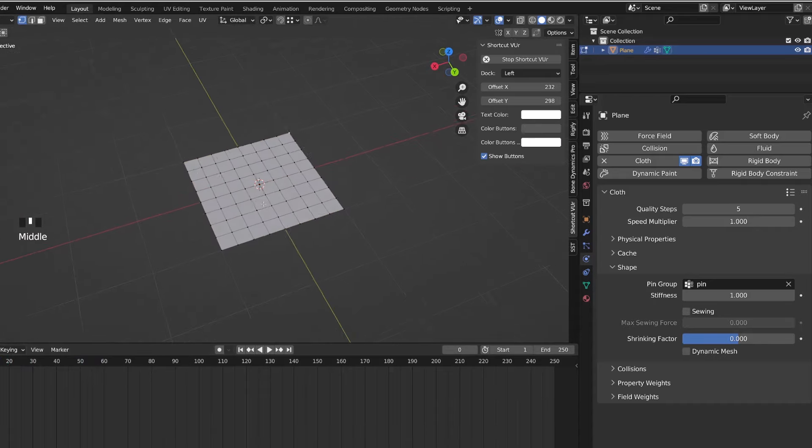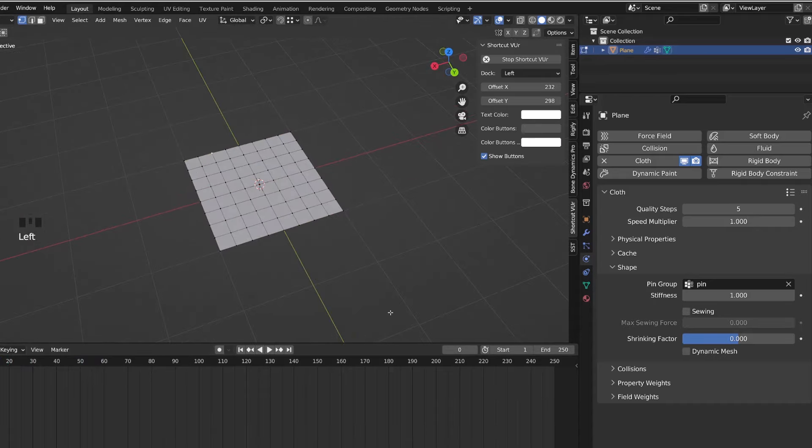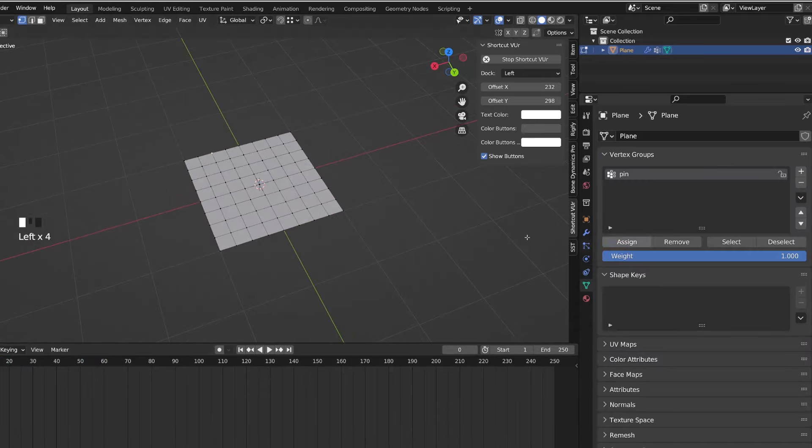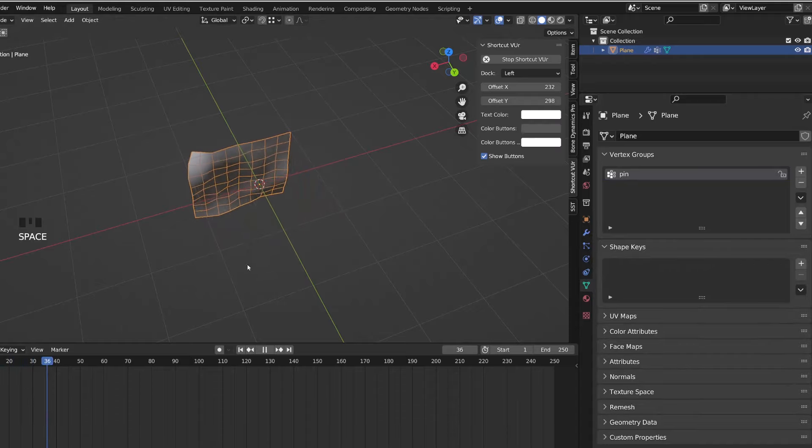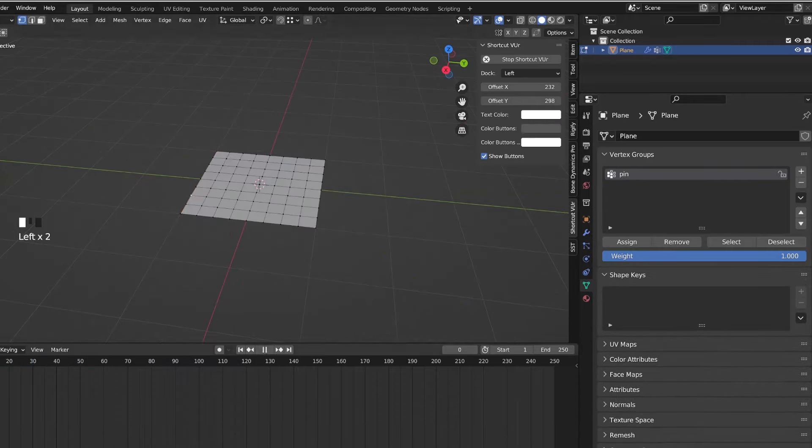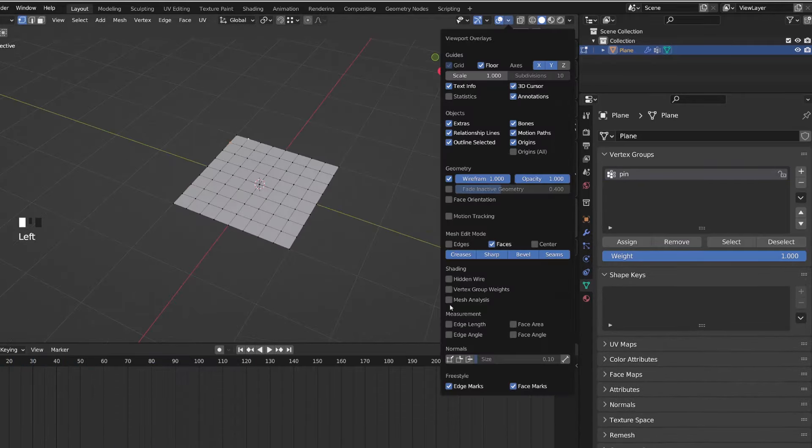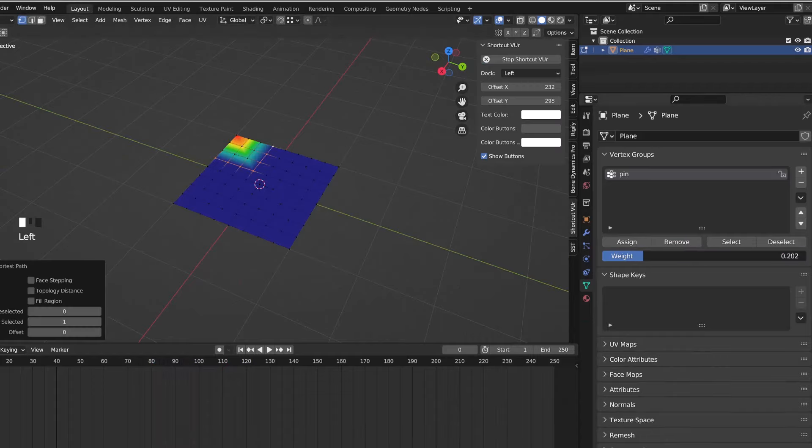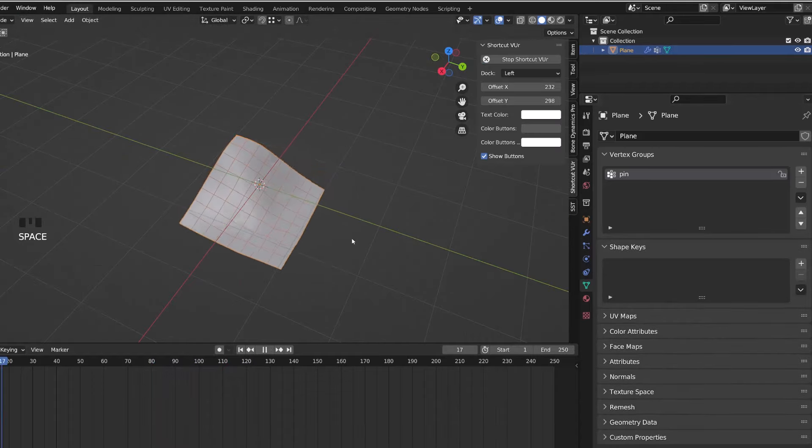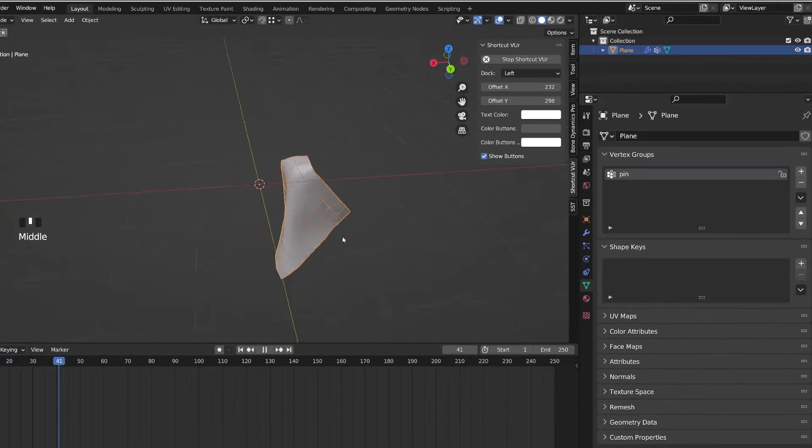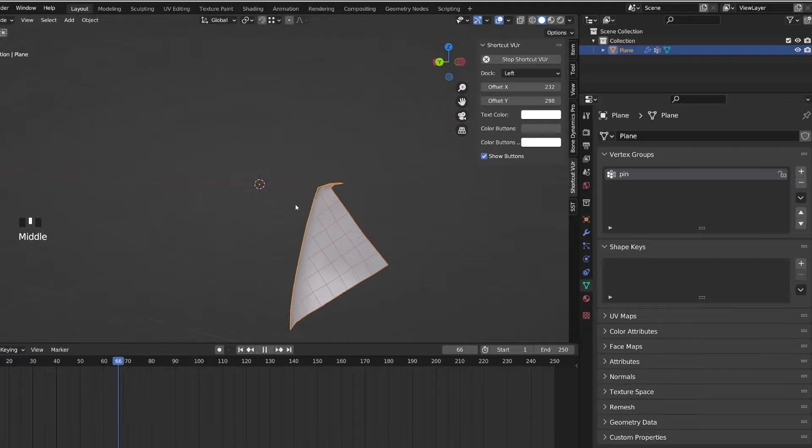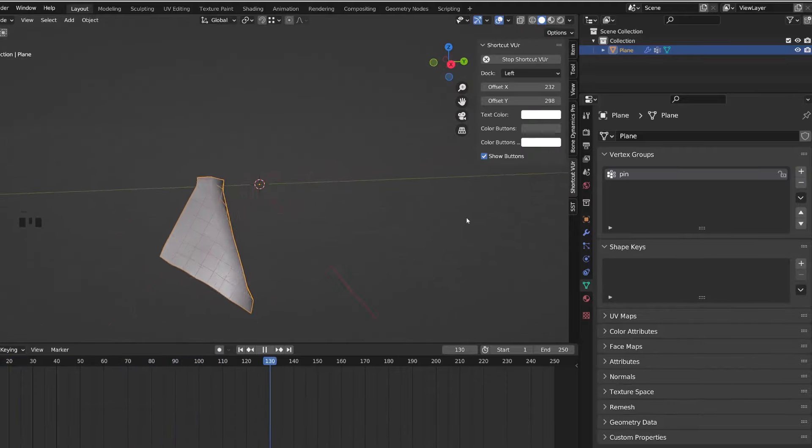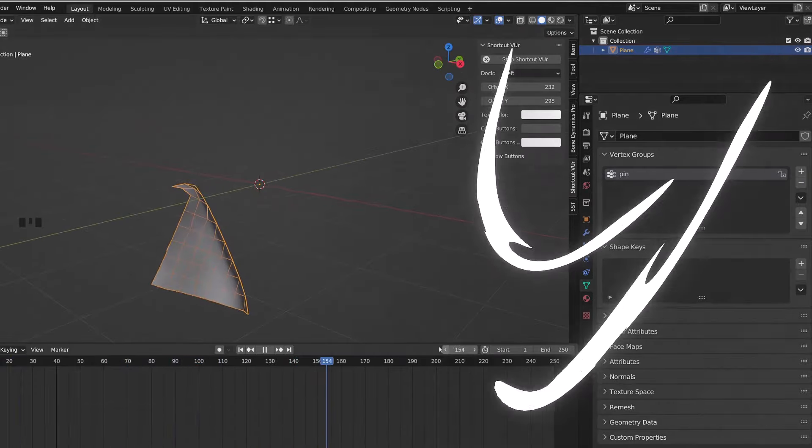So if I add another vertex to my pinning group, we will see that our cloth simulation will react differently. And as for any vertex group, I can use different influence factors for any of the vertices. This is something to keep in mind as we are going to combine our cloth simulation with an armature modifier.